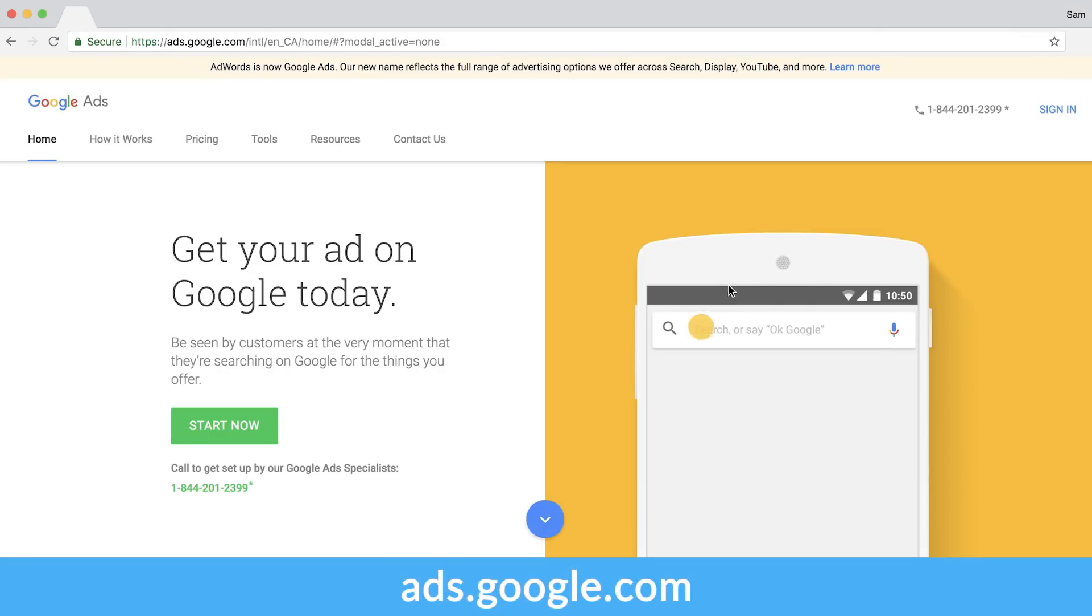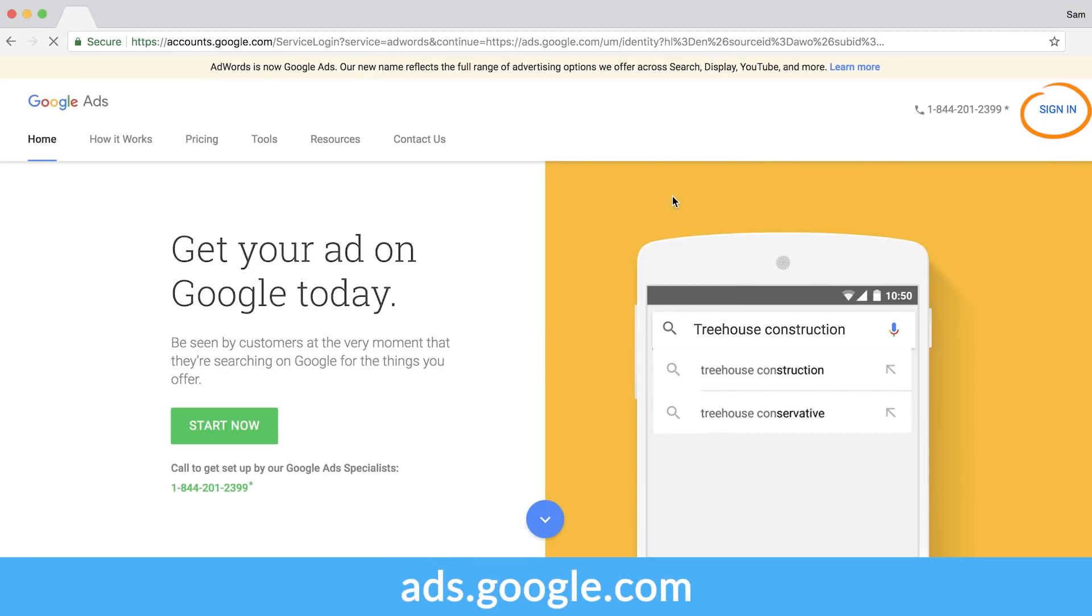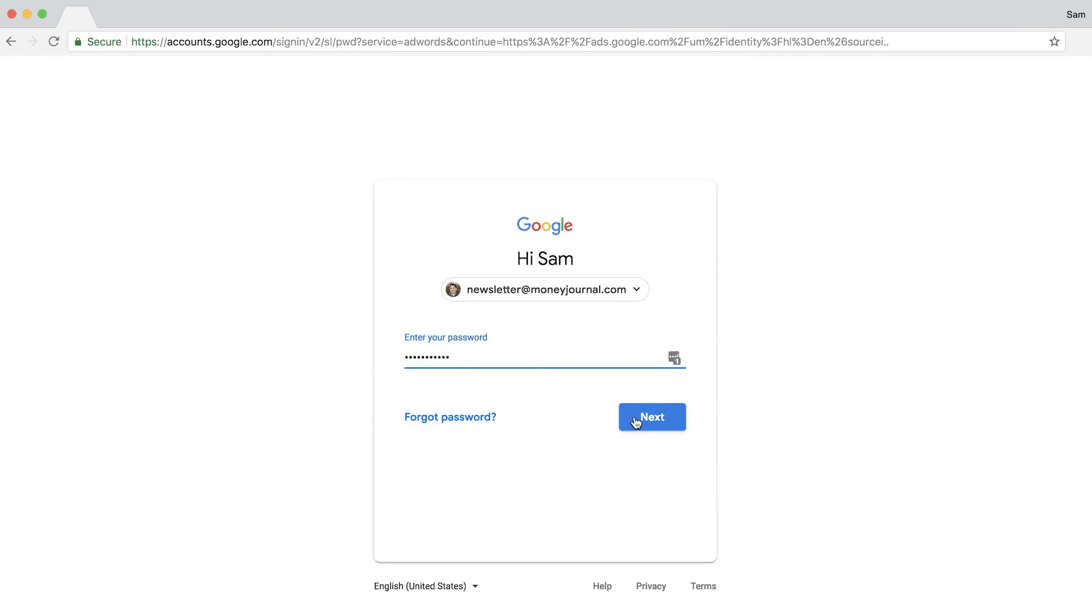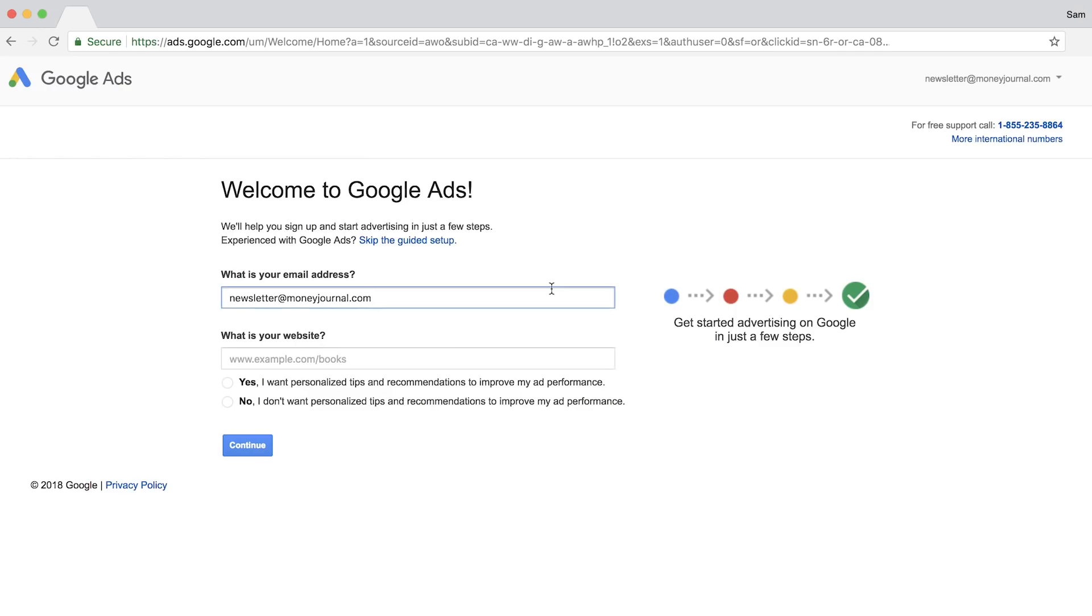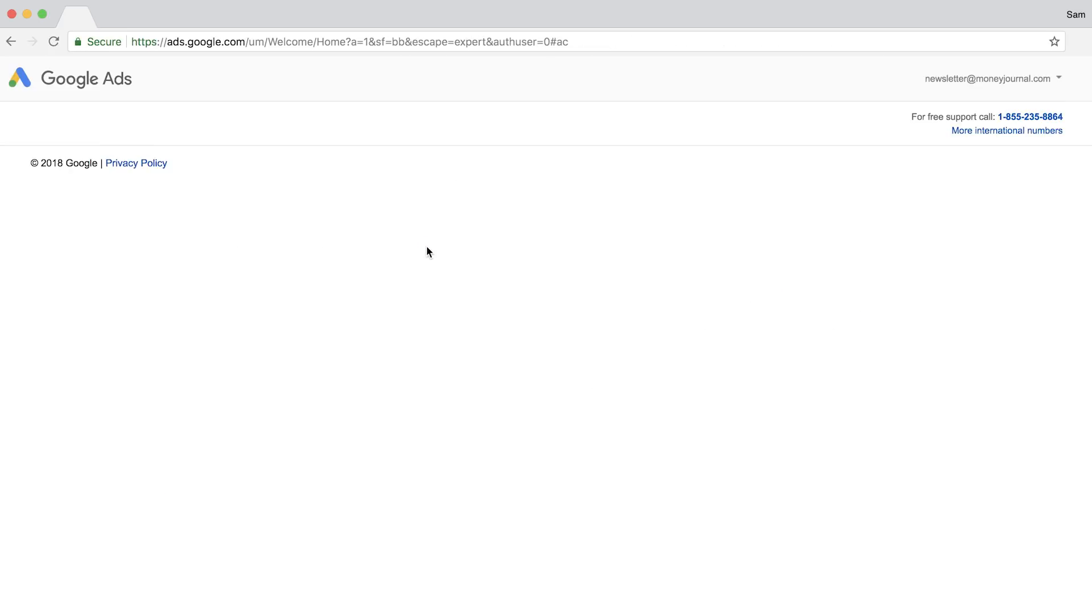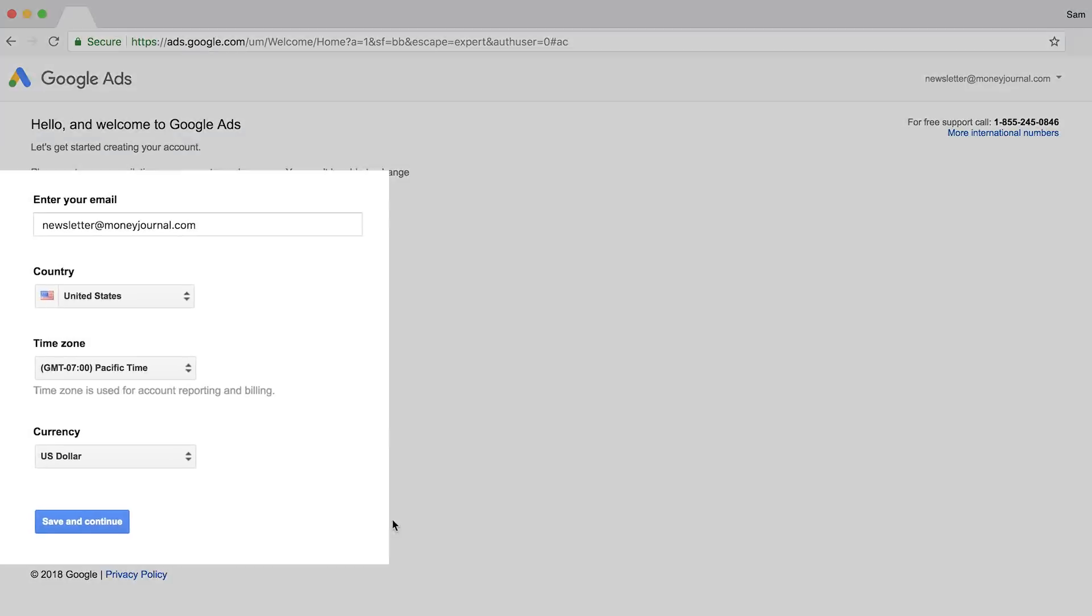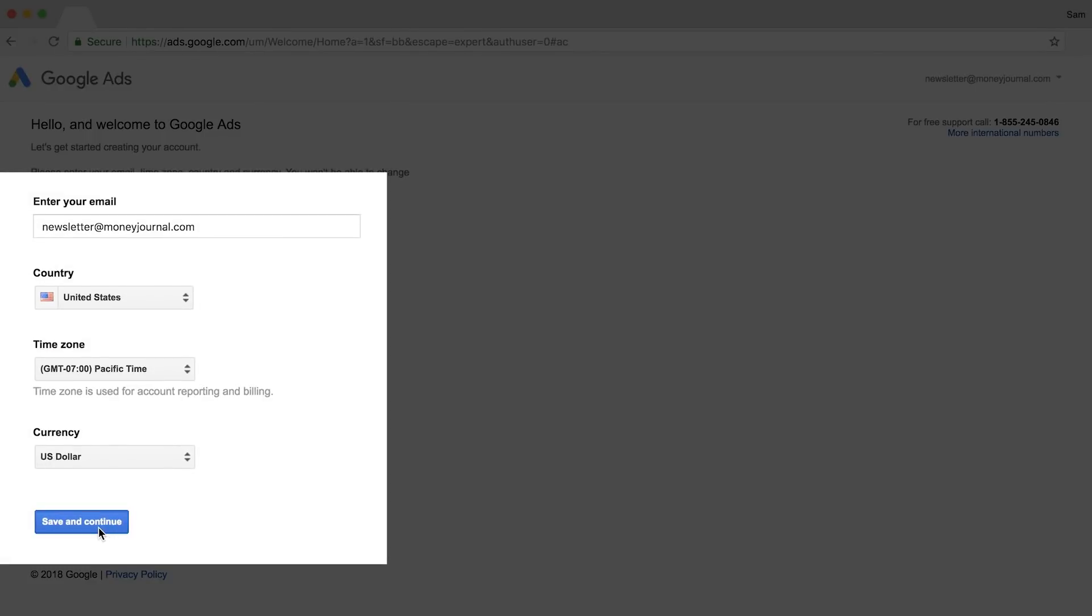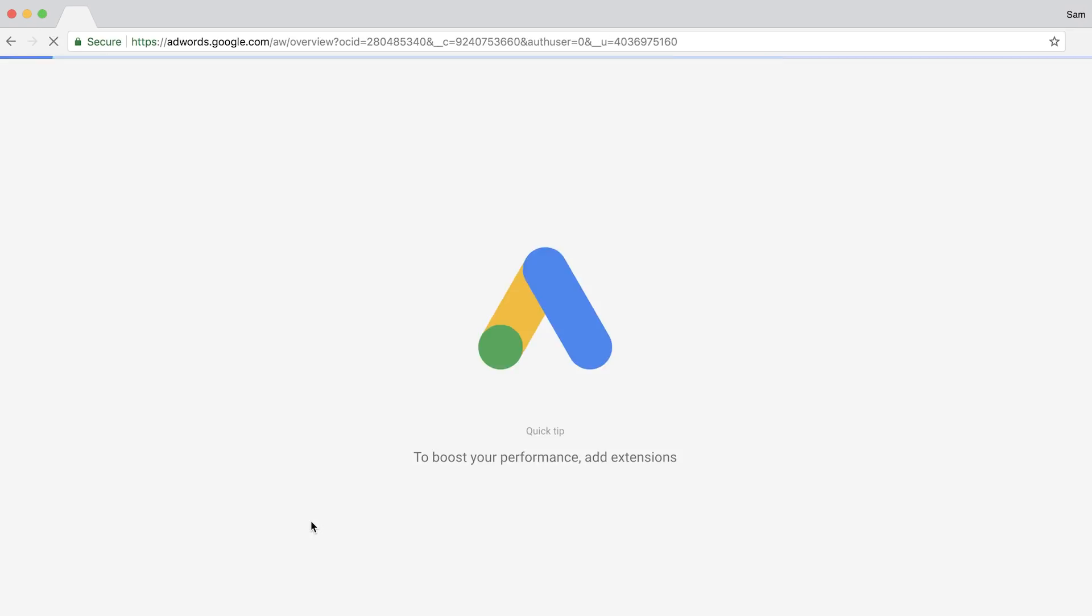First, go to ads.google.com and click the Sign In button and log into your Google account. After you sign in, you'll be asked to enter your email and website. Just click Skip the Guided Setup or else you'll have to go through a long setup process. Confirm the settings here and you're done.